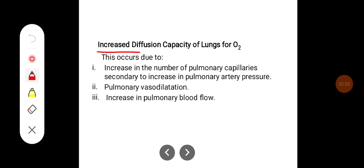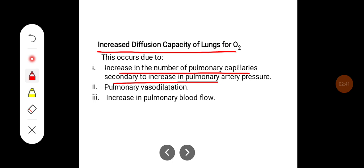There is also increased diffusion capacity of the lungs for oxygen. This occurs due to the increase in the number of pulmonary capillaries secondary to an increase in pulmonary artery pressure, pulmonary vasodilatation, and increased pulmonary blood flow.